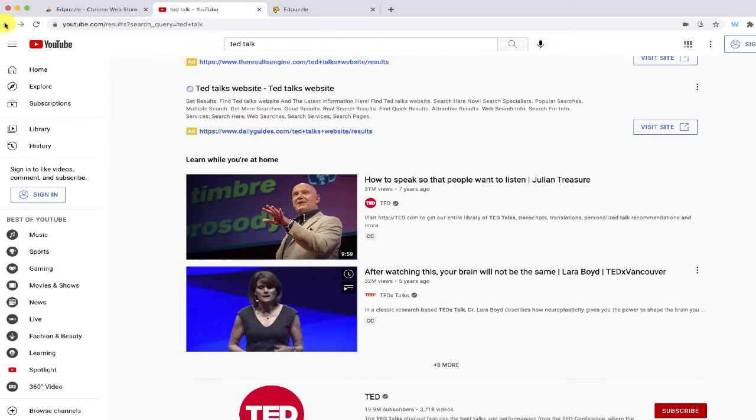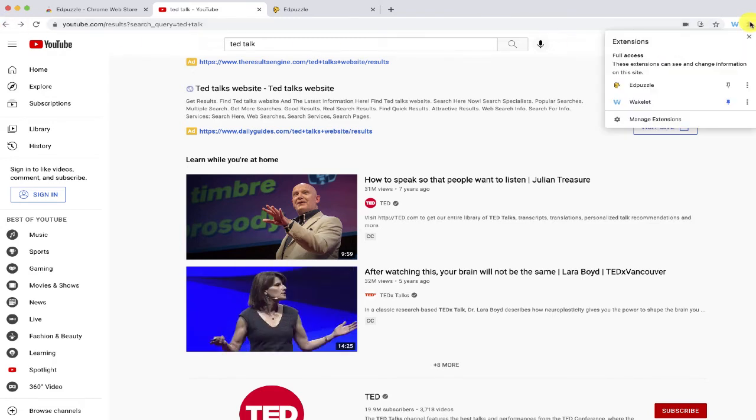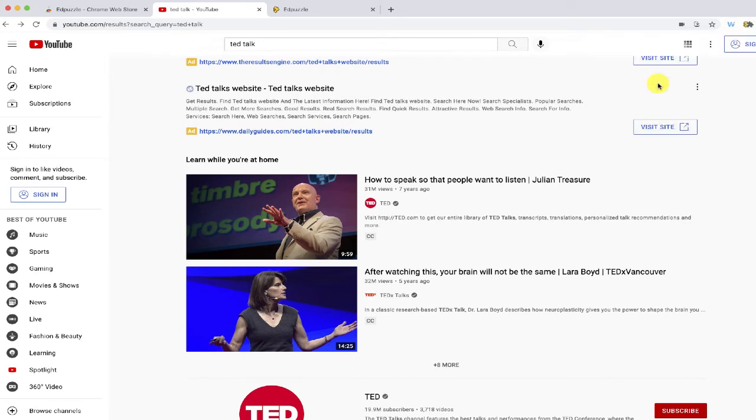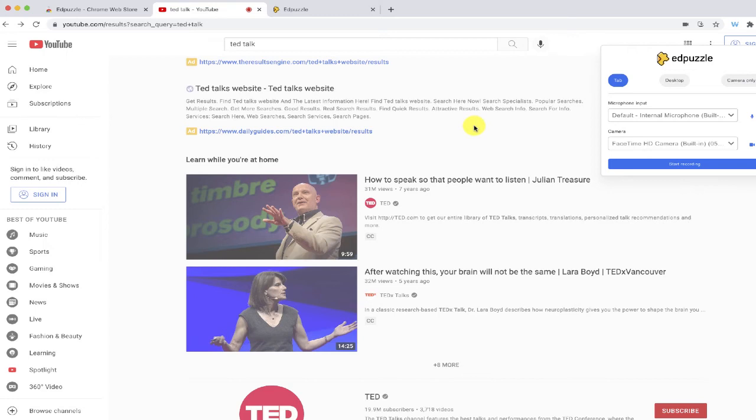Once your extension is installed, just go ahead and click your extension and choose Edpuzzle. I have a few different options for the screen recording. I can record the tab, which is what you see here, the desktop, or I could just record a video of myself with the camera.